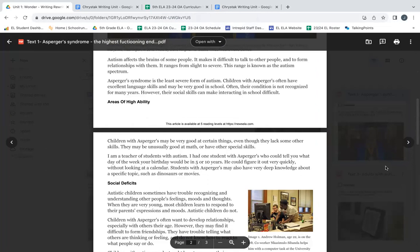Asperger's syndrome is the least severe form of autism. Children with Asperger's often have excellent language skills and may be very good in school. Often, their condition is not recognized for many years. However, their social skills can make interacting in school difficult.